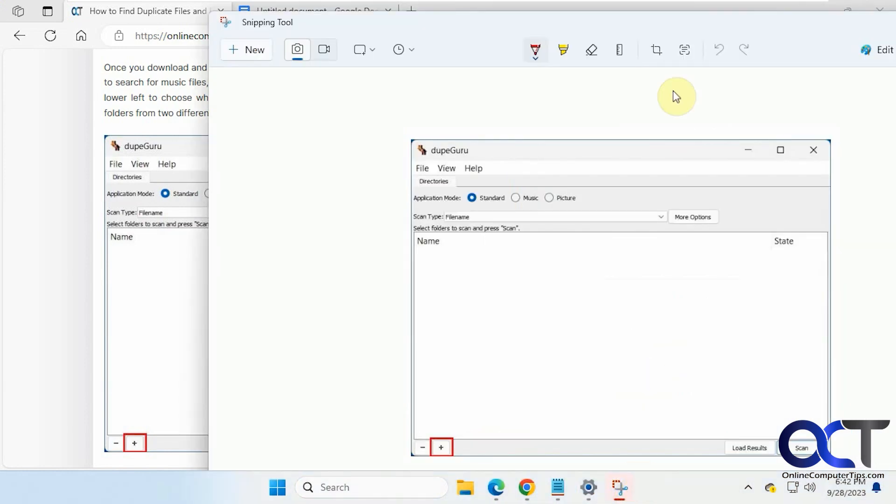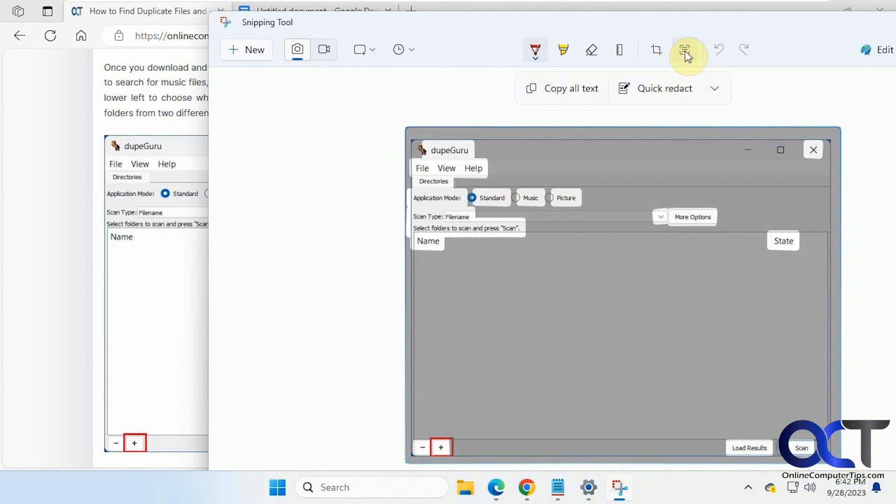Now that we have it, we just click on this button here that says Text Actions. So now it reads the text. And you can copy all the text.